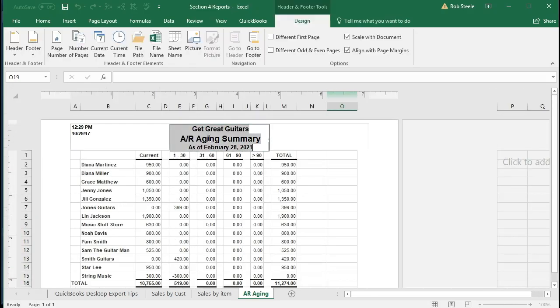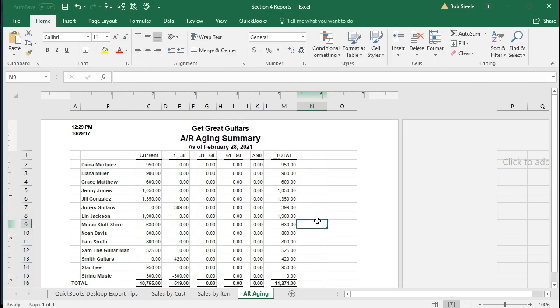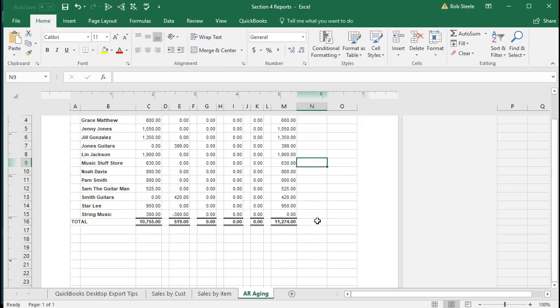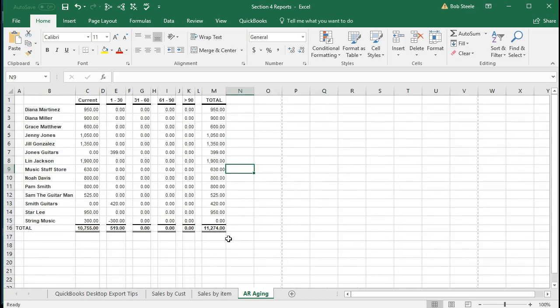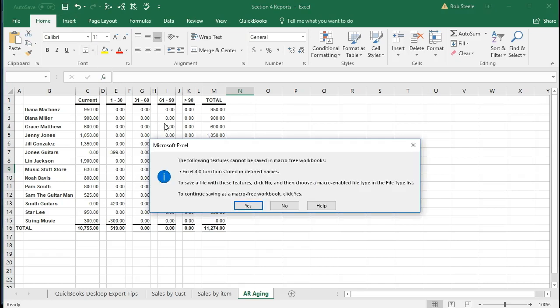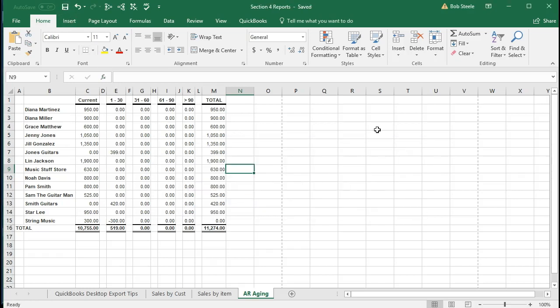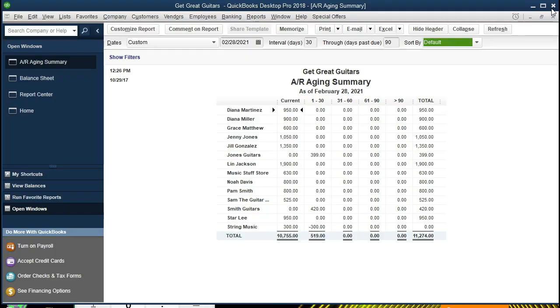If we scroll up, there's our header information. It's all printing on one page, so it looks like we are okay with this report. Going back to the normal view, that will be our information. We're going to save this report, and then close this. That will be the accounts receivable aging.